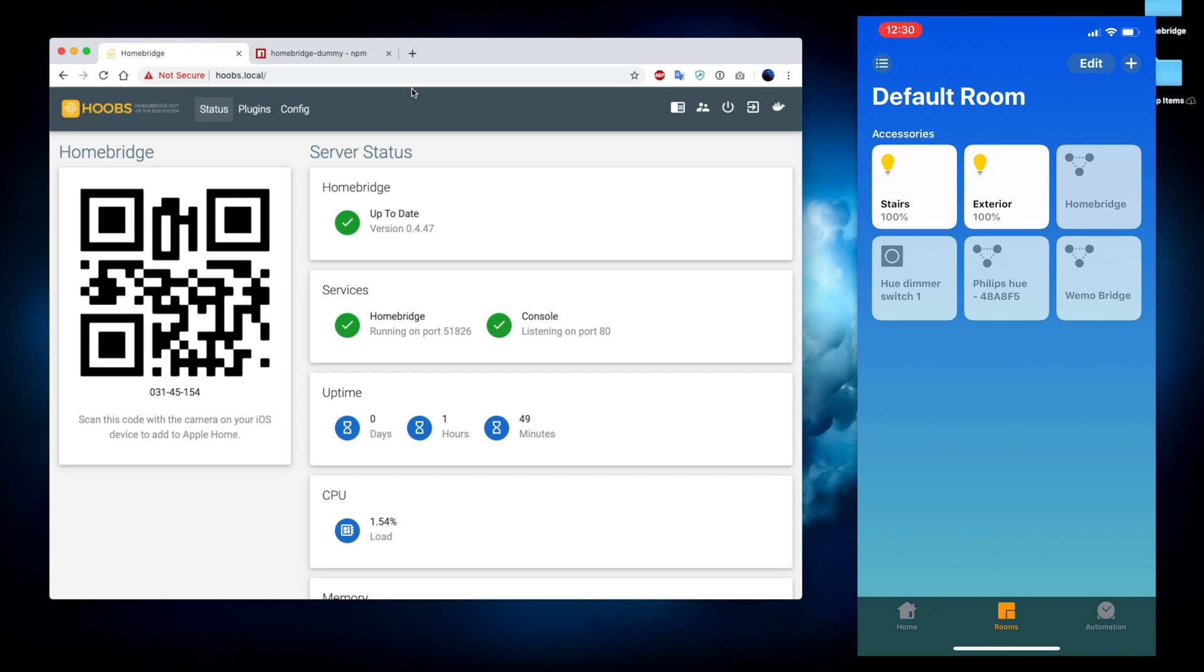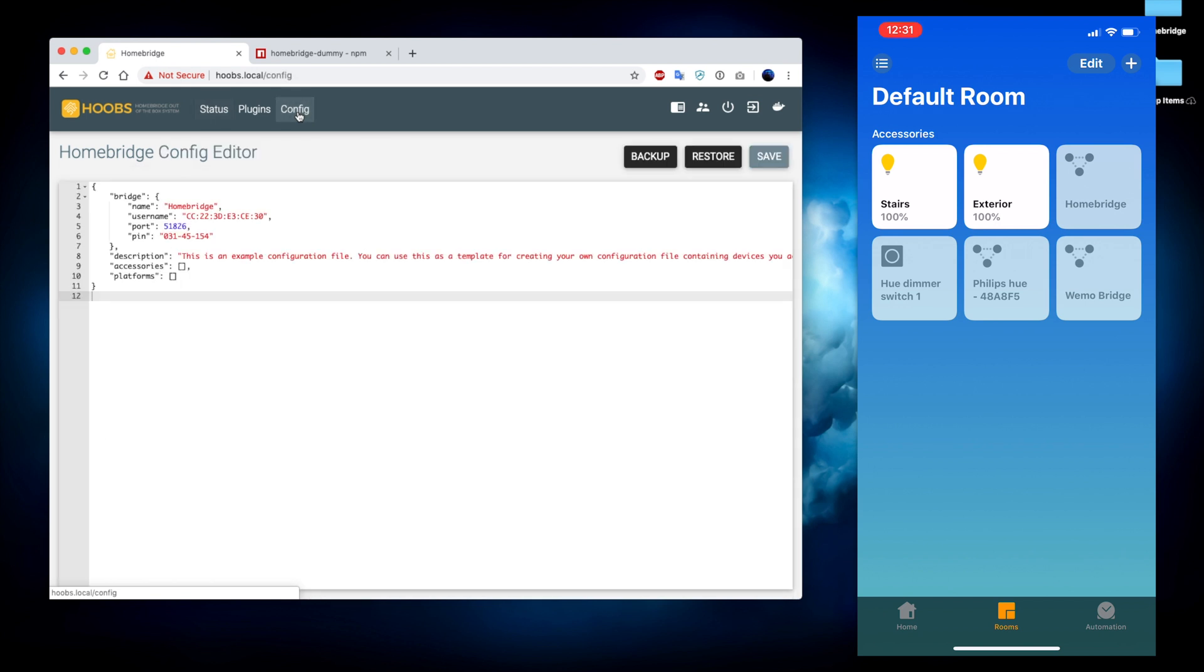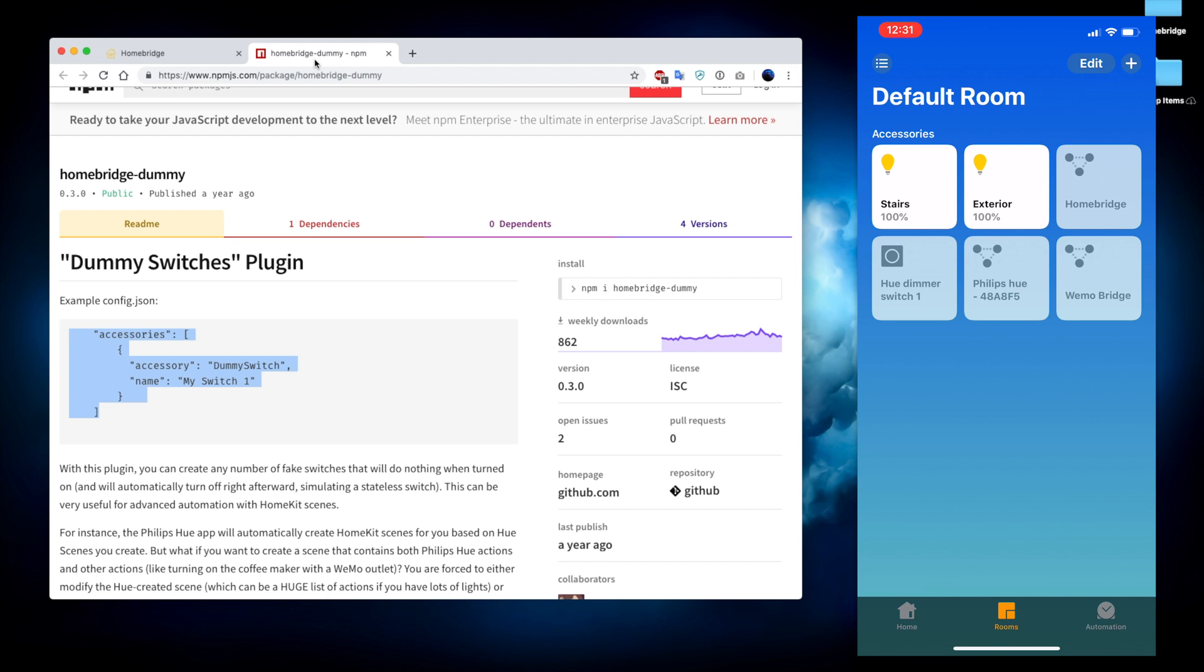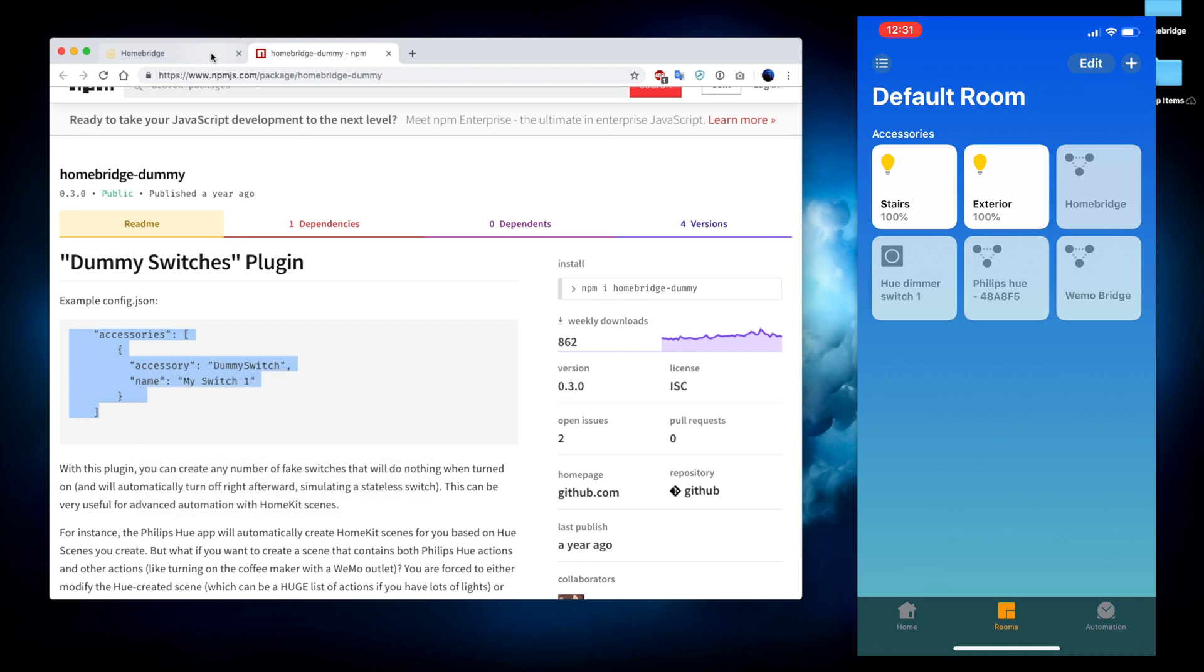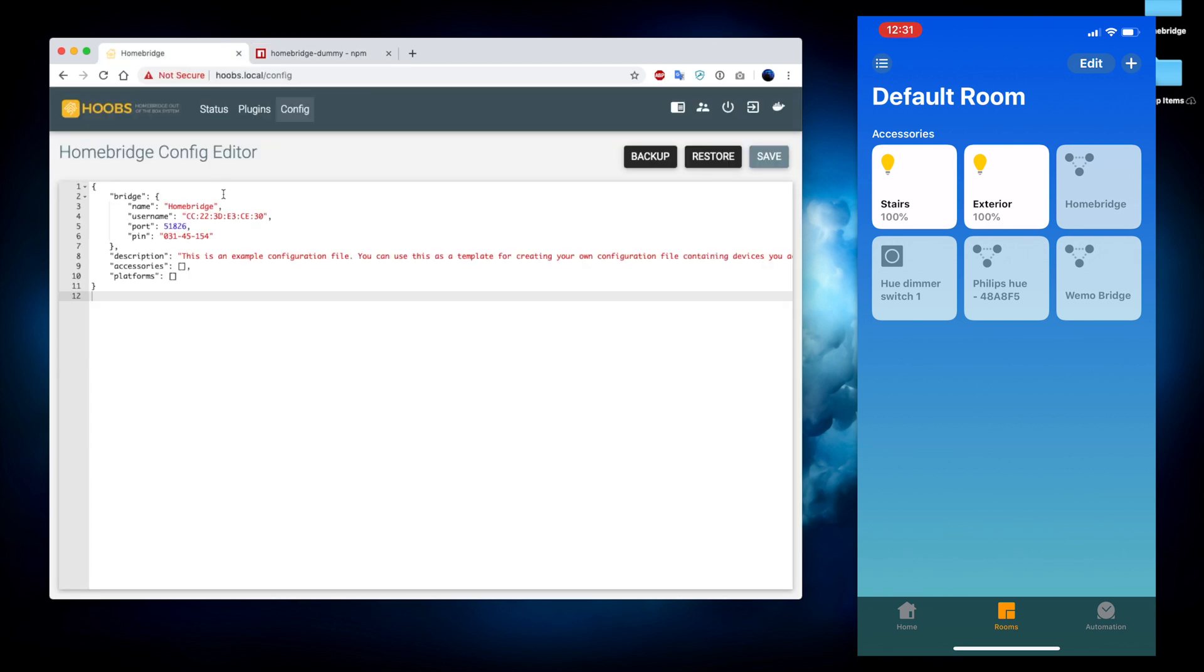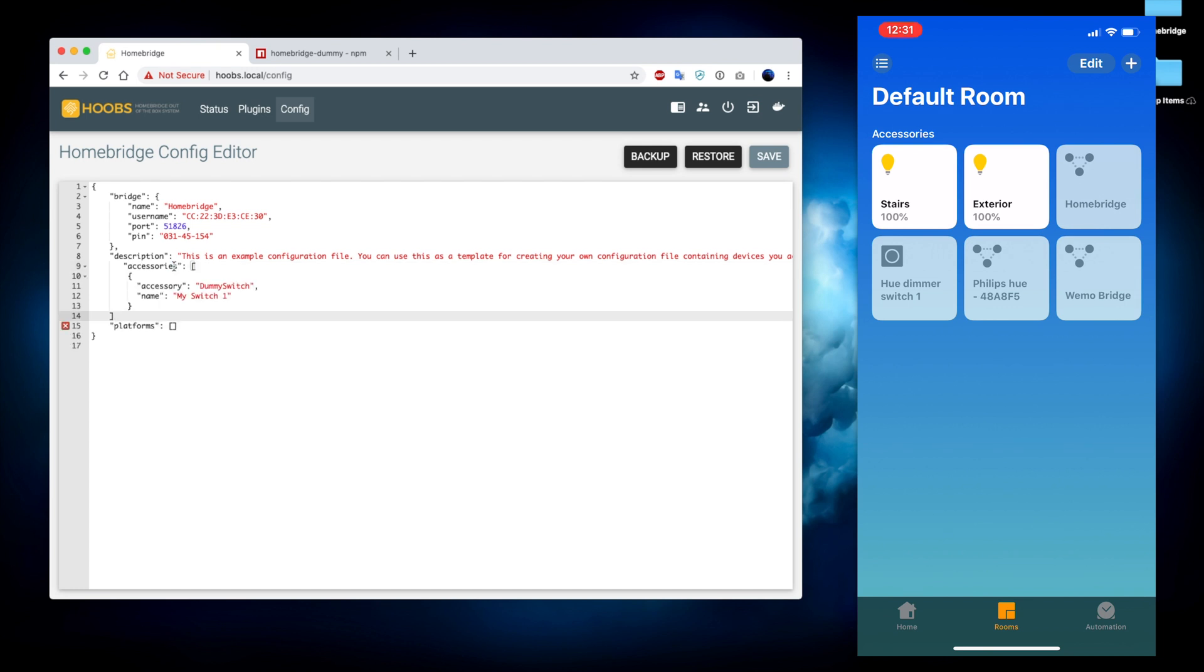At this point what we're going to do is we're going to go back to the Mac. And we're going to modify that config page using the text that's on the dummy switches plugin readme page. So we'll go ahead and we'll replace the accessories area with that. And it's showing that we do have an error message and let's put that comment back in. We're going to go ahead and save this.